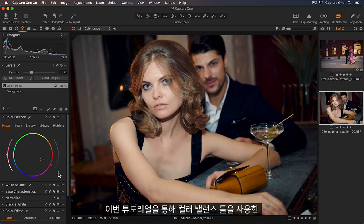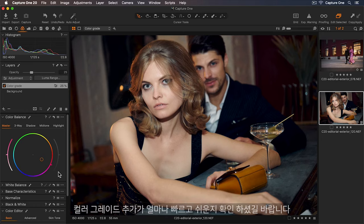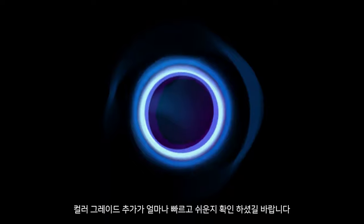Hopefully this tutorial shows you just how quick and easy it is to add a color grade using the color balance tool.